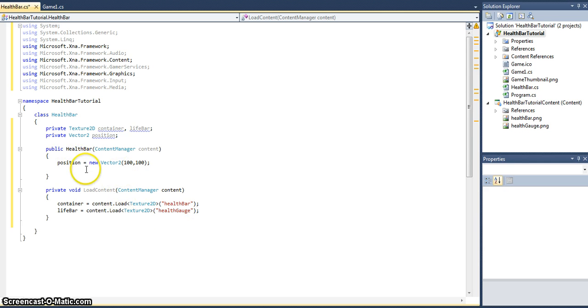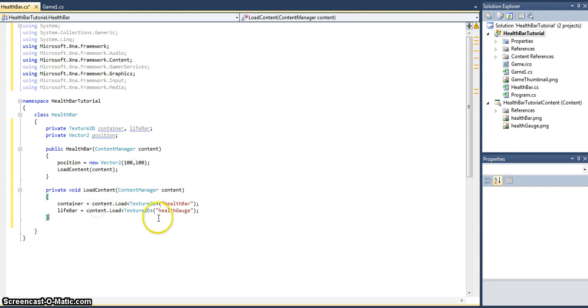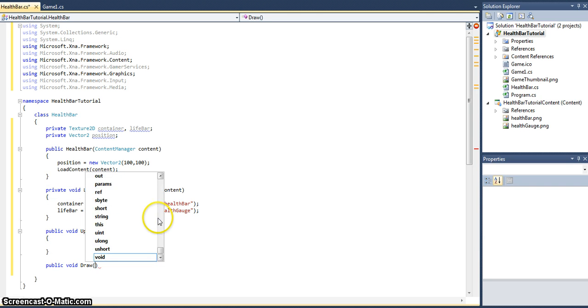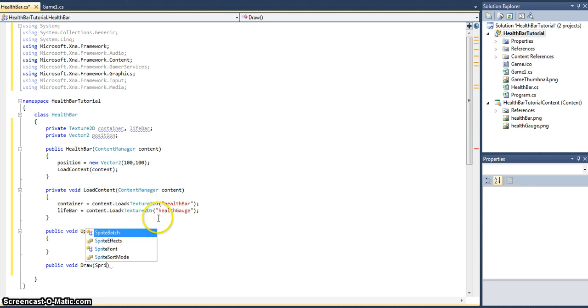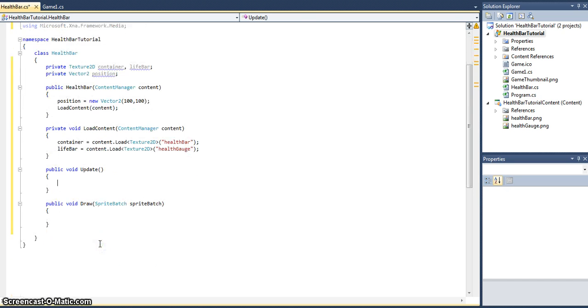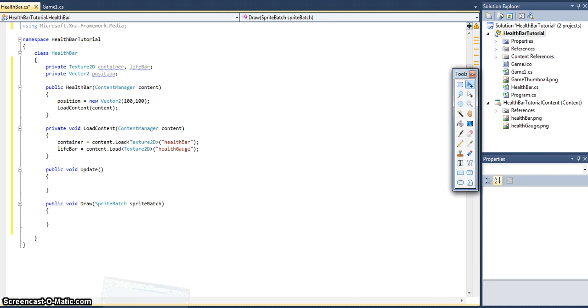Now we want to actually load that content, so we need to call it and pass in that content object. Perfect. We will need an Update method and the Draw method, which will pass in a SpriteBatch object. The update we'll work on later on.